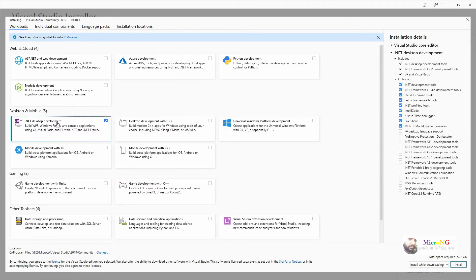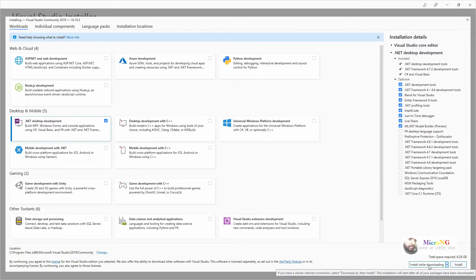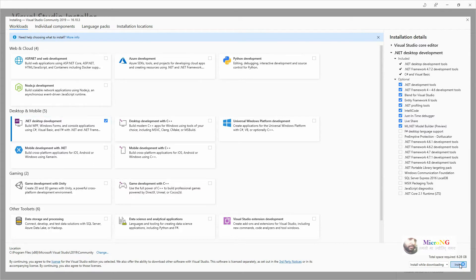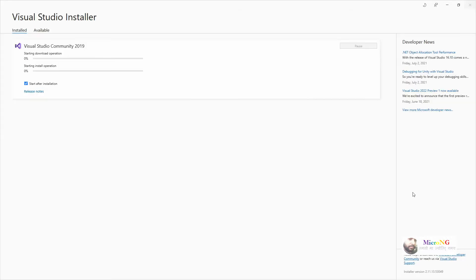On the right side we can see all the optional packages and tools that will get installed. Keep all the defaults, select 'Install while downloading', and click on Install. It will now successfully download and install Visual Studio.